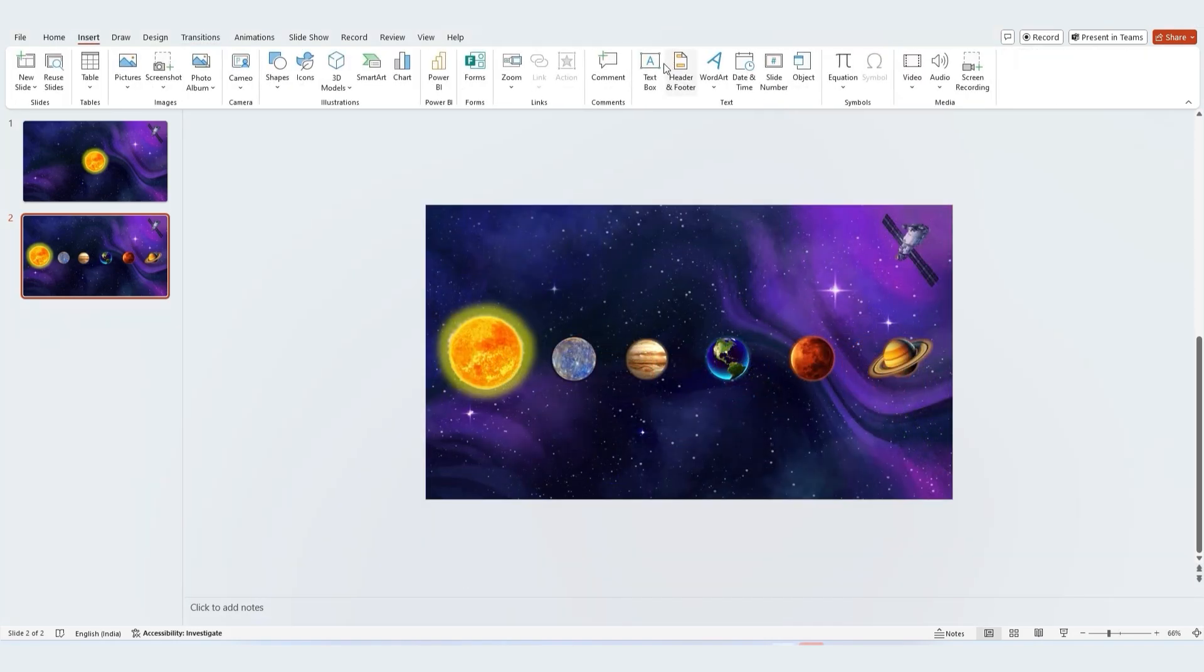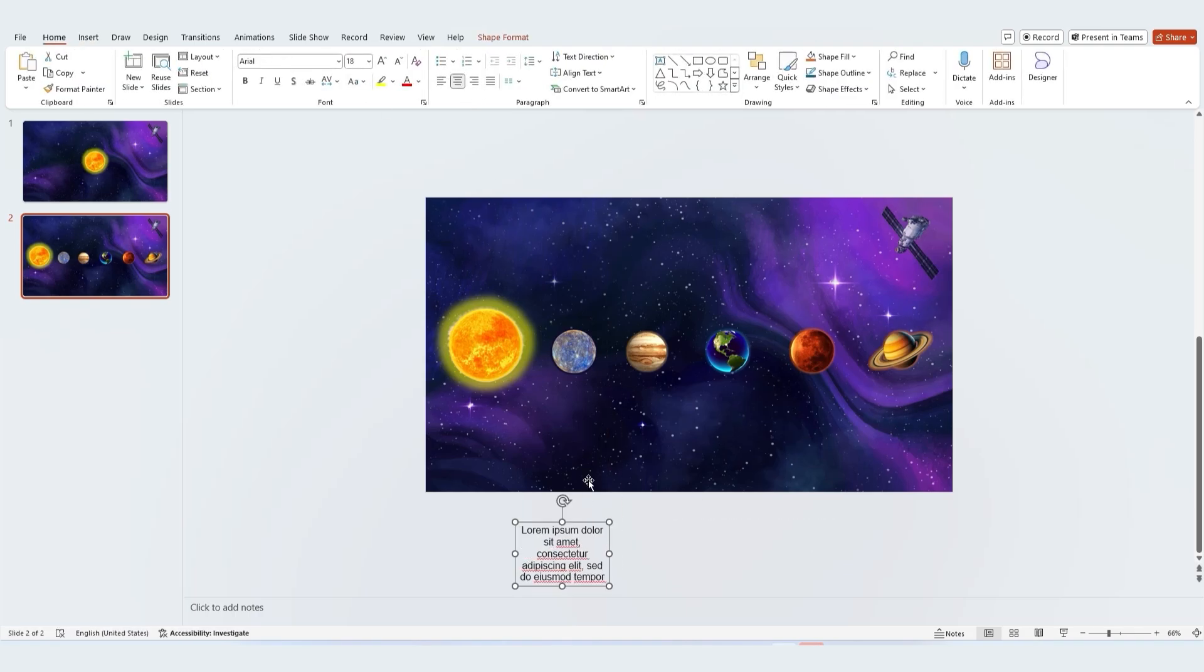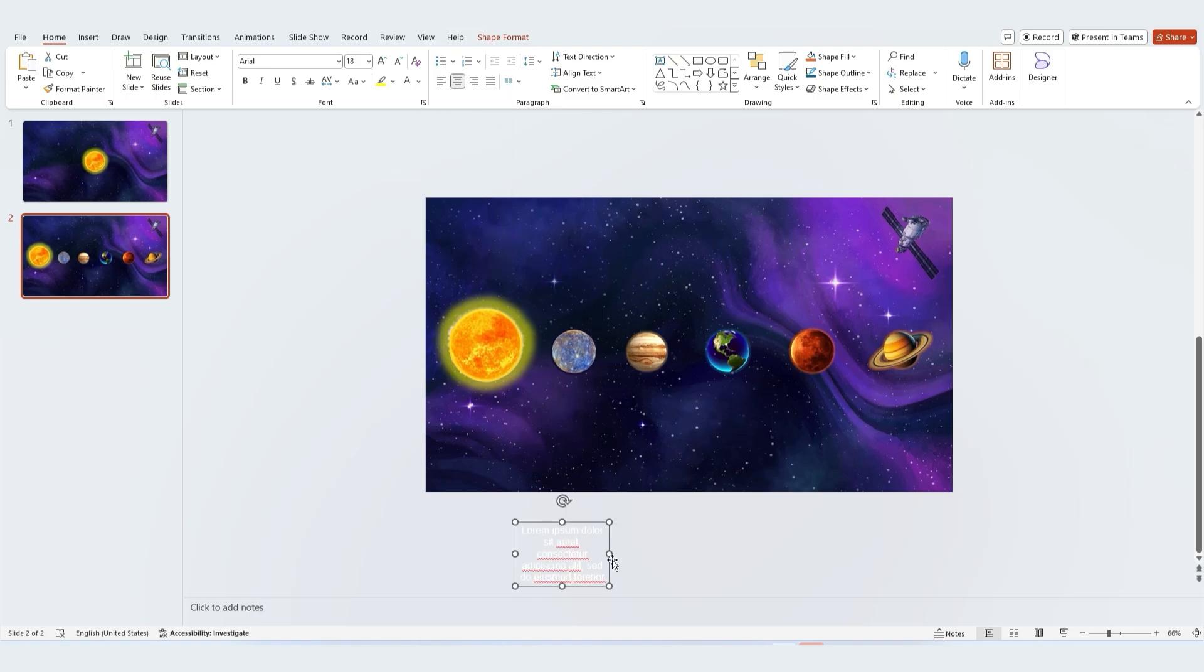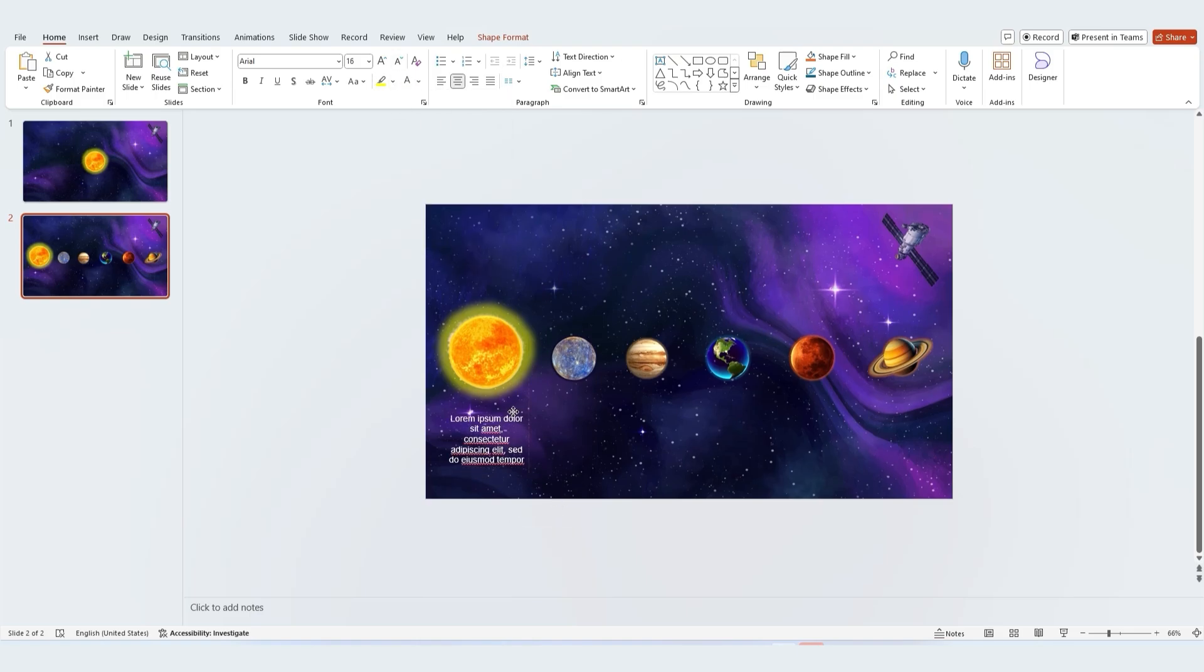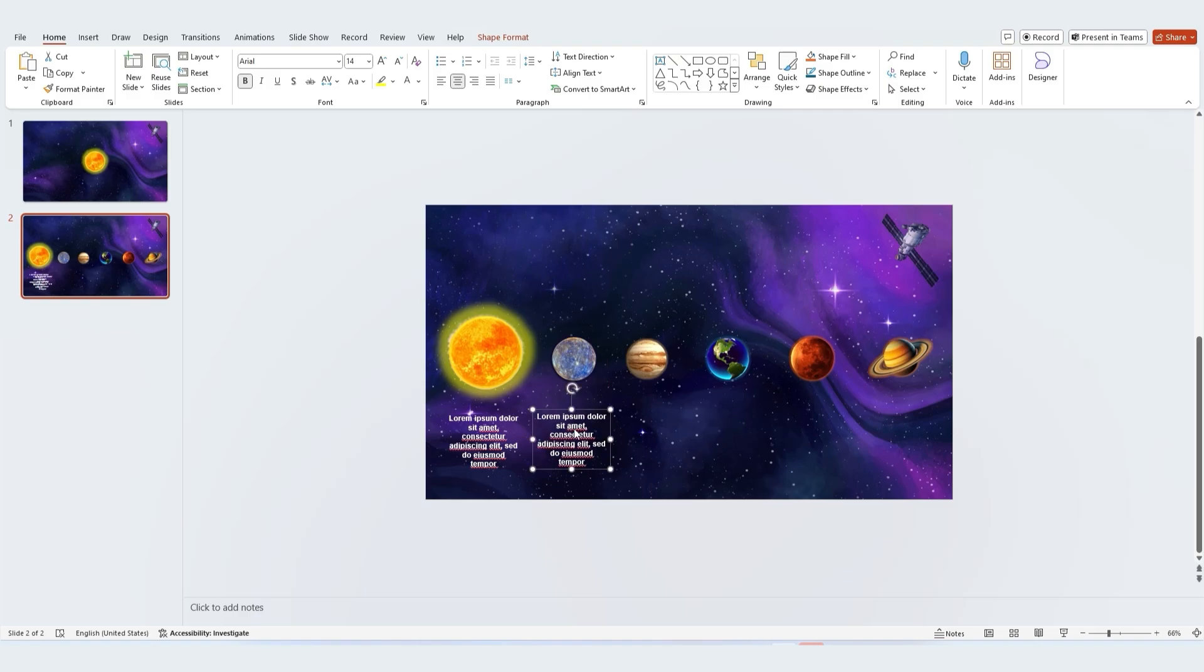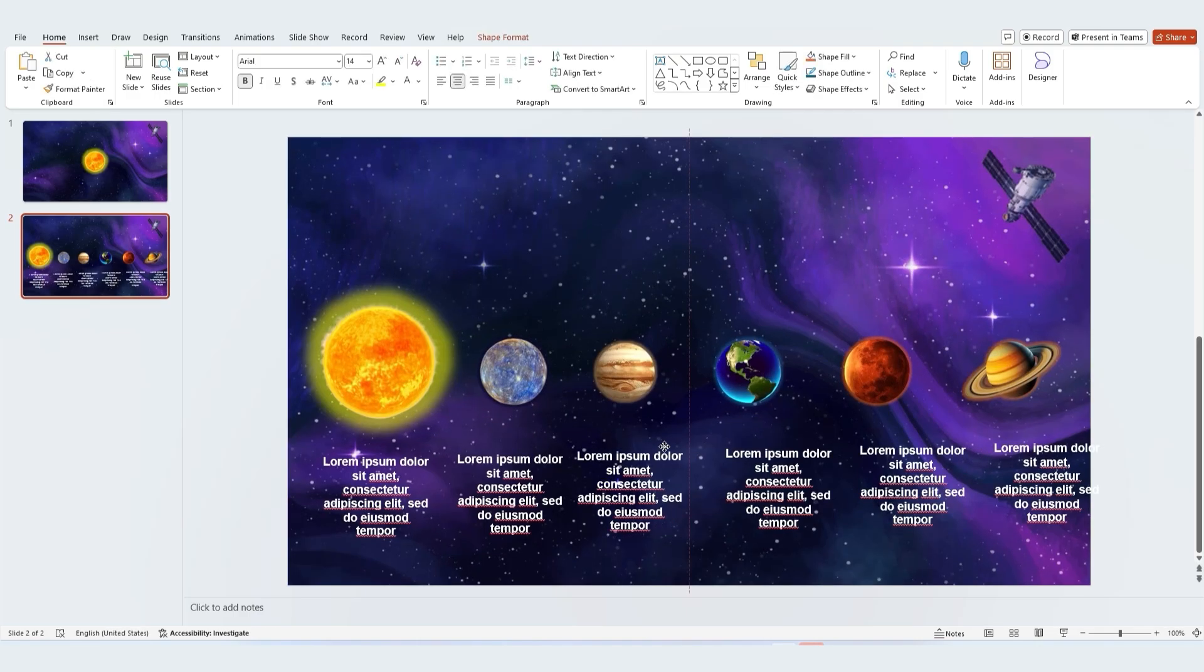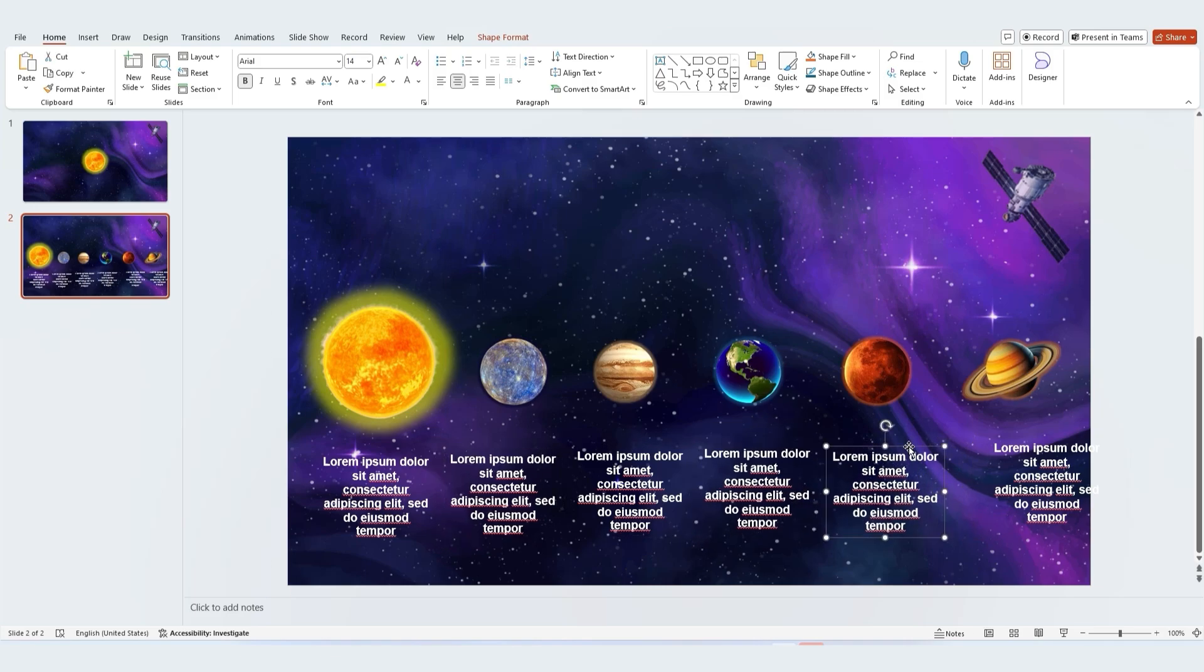Go to the insert tab and add in a text box. Type in your text here and place it right below the sun. Duplicate the text box as many times as needed to match the number of planets on this slide. Position the text boxes neatly under the planets just like this.